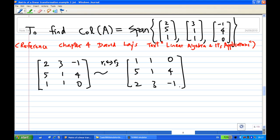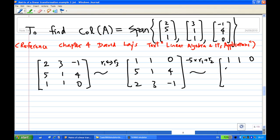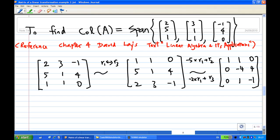Then I want to create zeros below the leading one. I multiply the first row by -5 and add to the second row, so I get [1,1,0], [0,-4,4]. Then I take -2 times the first row and add to the third row, so I get [0,1,-1].